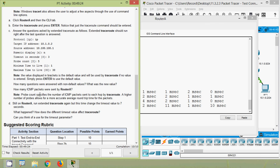How many ICMP packets were sent by Router A? It's obviously 5. The note here states: probe count specifies the number of ICMP packets sent to each hop by traceroute. A higher number of probes allows for a more accurate average round-trip time for the packets.